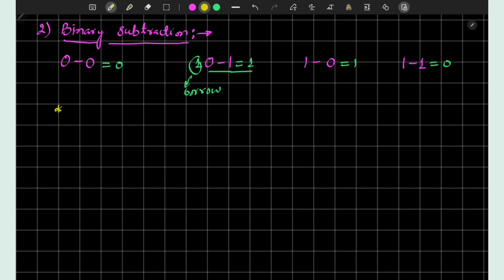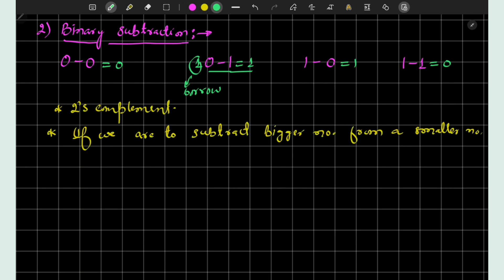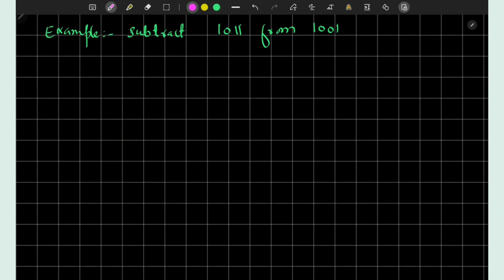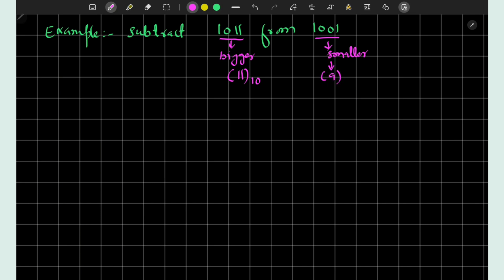Binary subtraction will be explored much more when we go through 2's complement representation of negative numbers. For now, if we subtract a bigger binary number from a smaller one, we subtract the smaller from the bigger and append a negative sign to the result. Consider subtracting 1011 from 1001: 1011 equals 11 in decimal and 1001 equals 9, so this is like 9 minus 11 which equals minus 2. So we subtract the smaller from the bigger and append a negative sign.